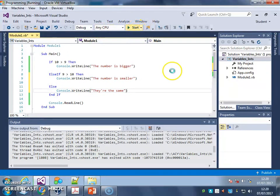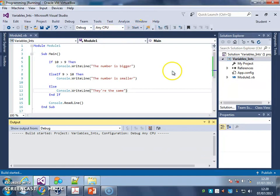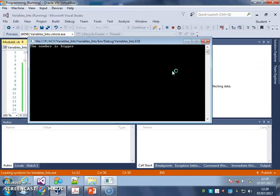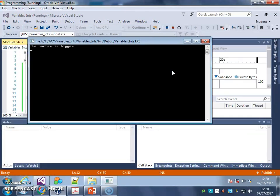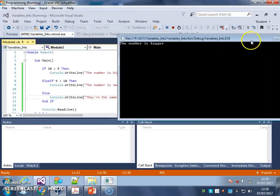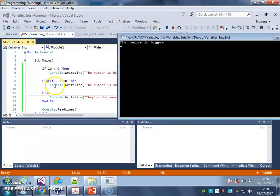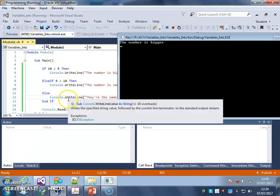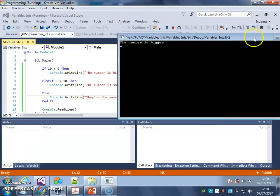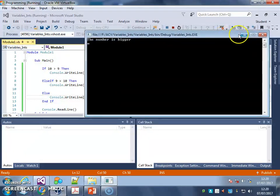Let's try that. One is bigger. There we go. Because 10 was greater than 9. 9 wasn't greater than 10, so we didn't get that. And we didn't get they're the same.